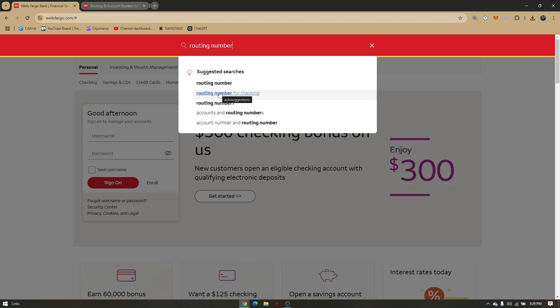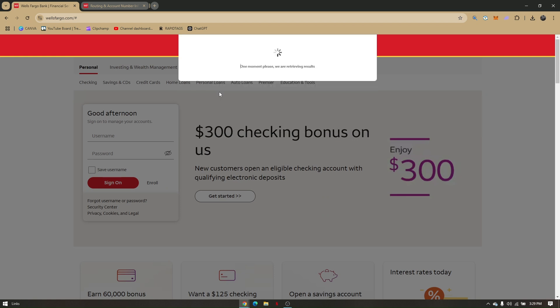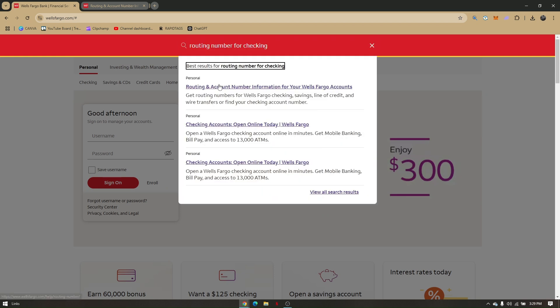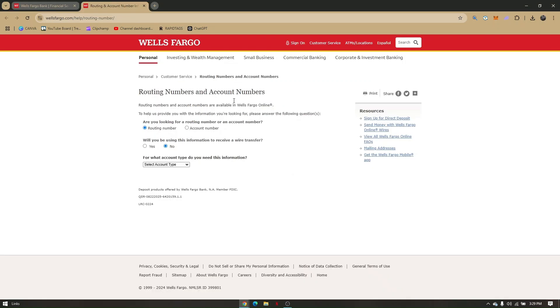Click on routing number for checking, and then click on routing and account number information for your Wells Fargo account. You will now be routed to this page.